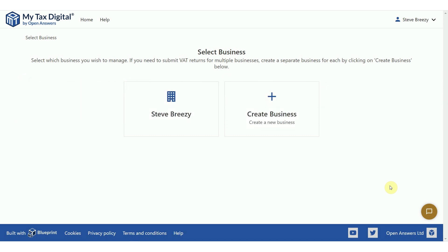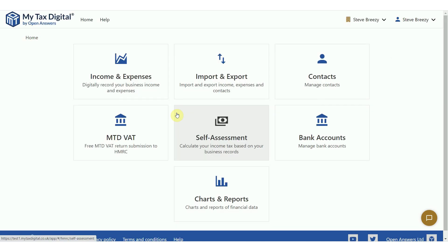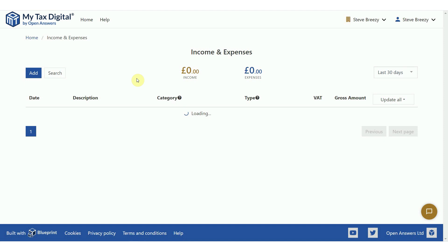Once you have logged into MyTaxDigital and selected the business that you want to update, click on the income and expenses tile. Next, click on the add button.